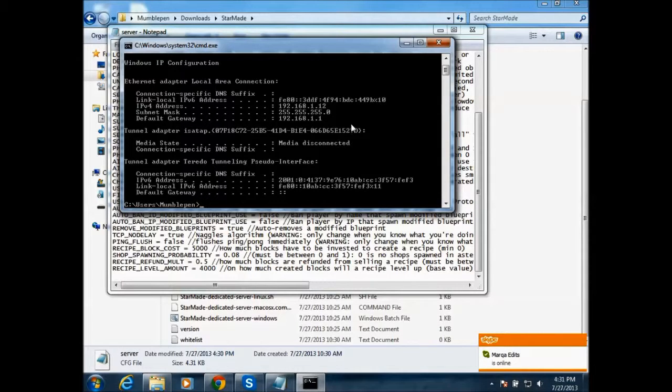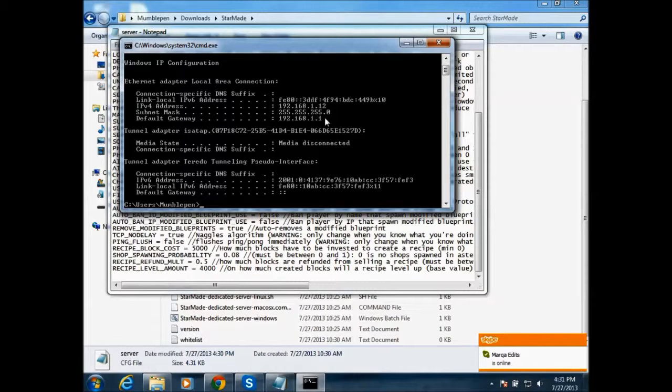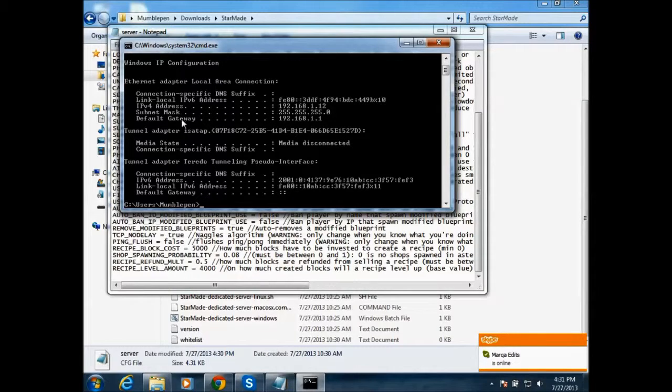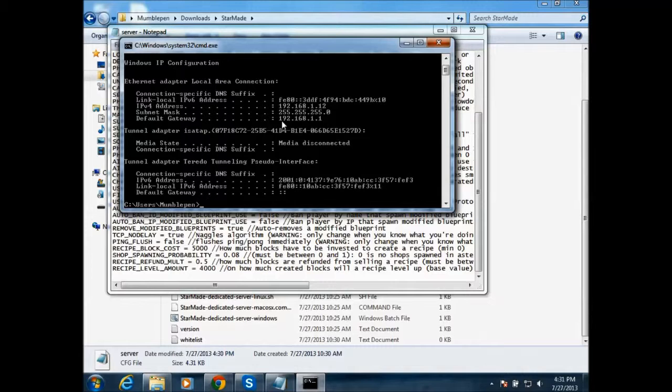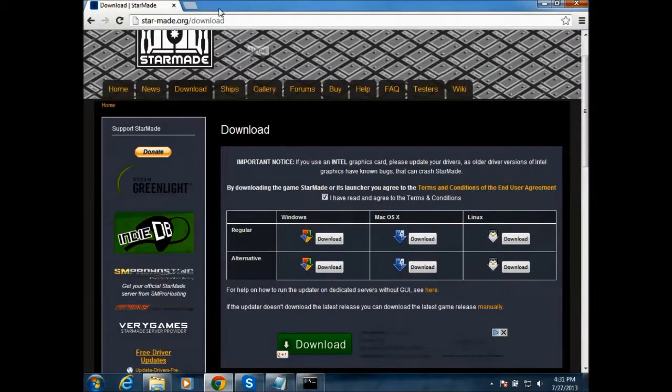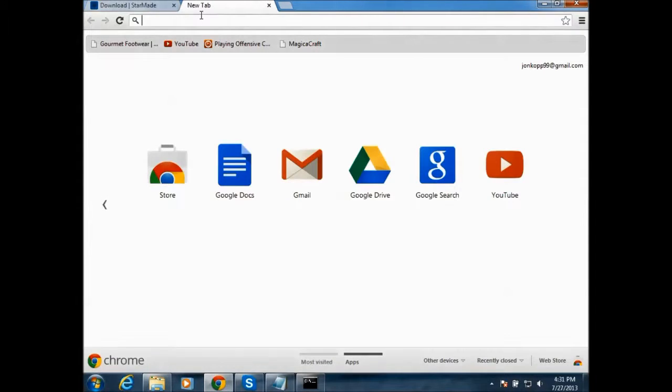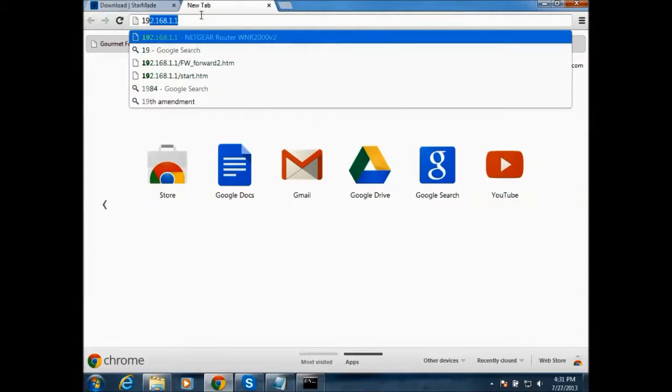And I'll show you how to port forward so you're able to make it public or whatever. So this is the default gateway that you want to remember. And then you go into your internet browser and you type that in.